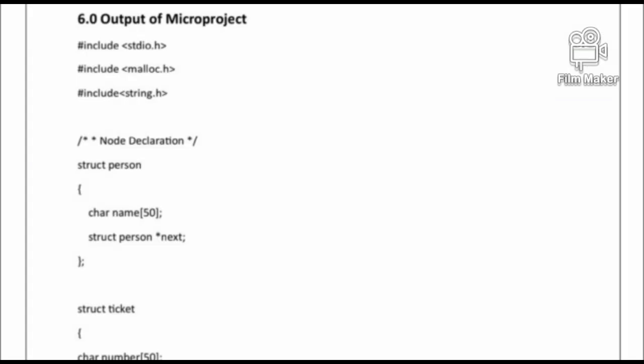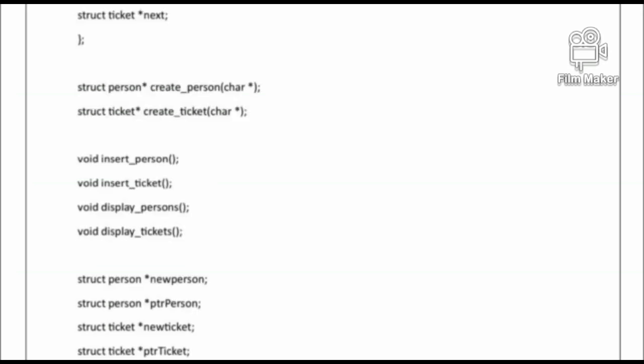The header files used are: #include <stdio.h>, #include <stdlib.h>, and #include <string.h>. We use a structure where 'struct' is a keyword. 'Person' and 'Ticket' are structure names. We also use functions: void return type with insertPerson, insertTicket, displayPerson, and displayTicket as function names.